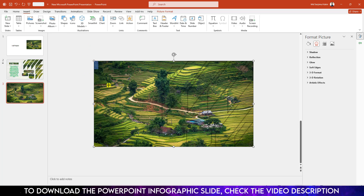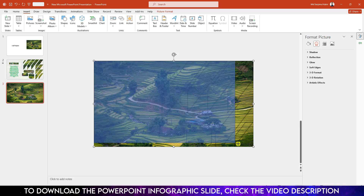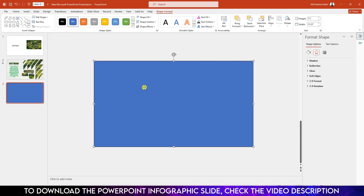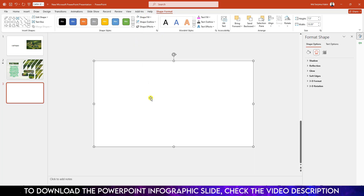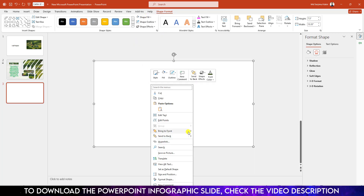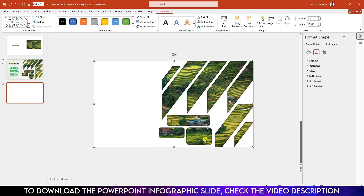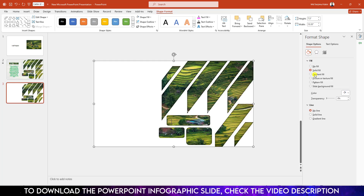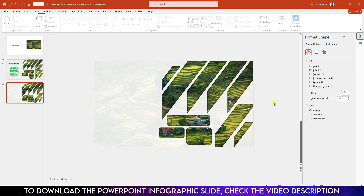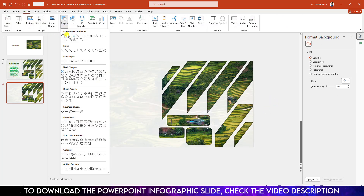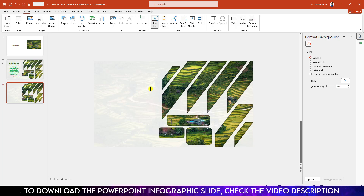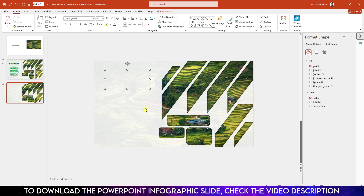Go to Insert Shape, pick a rectangle shape, drag it over here, and make sure it covers the whole slide. Go to Shape Outline — no outline. Shape Fill — white fill color. Right-click, send to back, send backward. Go to Fill and change the transparency to 10%.